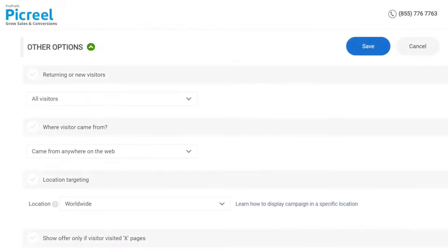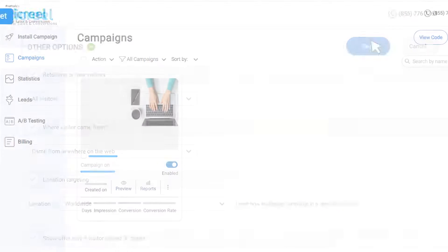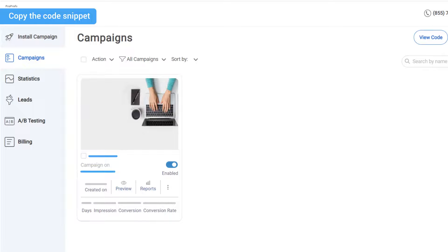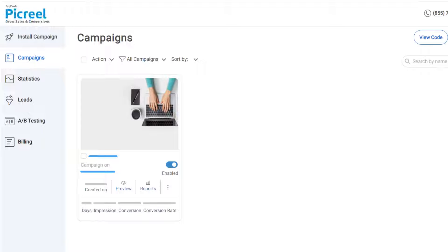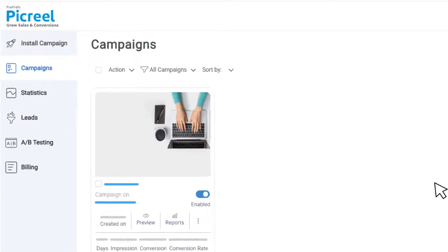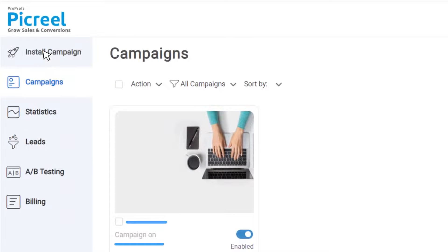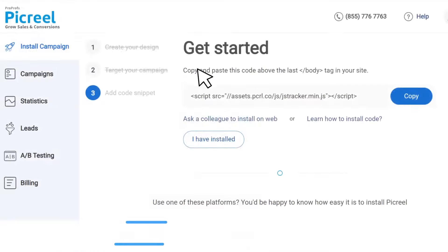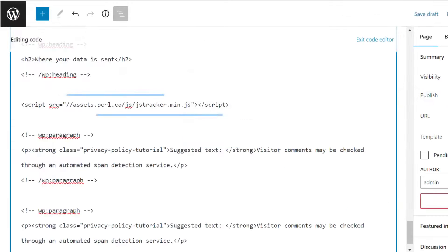Once you're good to go, click Save, and you will be taken back to the Campaigns page. Now select Install Campaign from the menu and simply copy the code snippet and paste it on your target website.